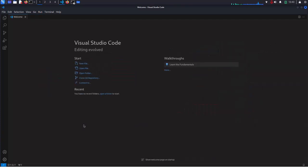That's it. Visual Studio Code installed successfully.